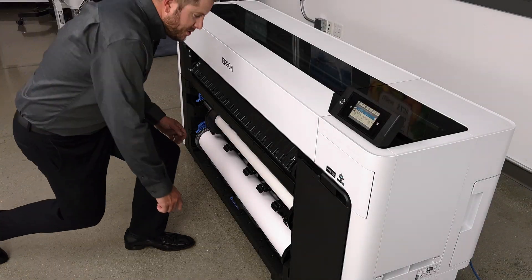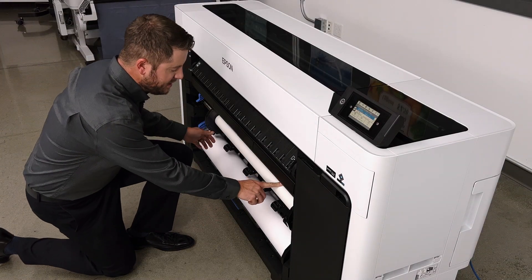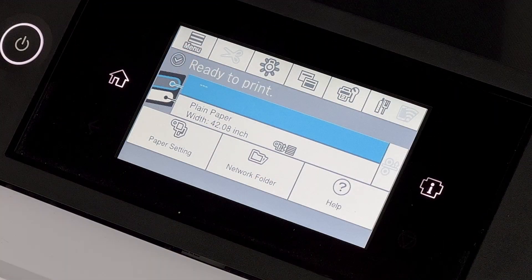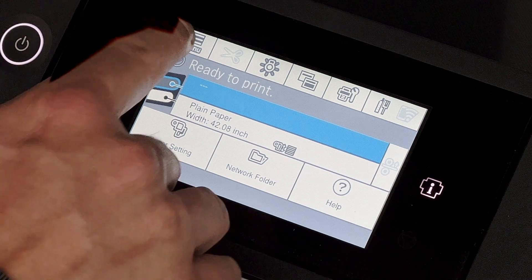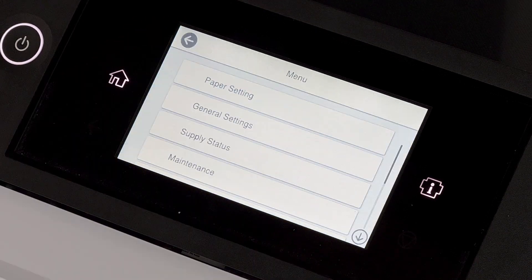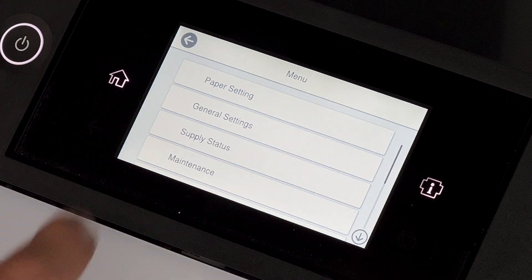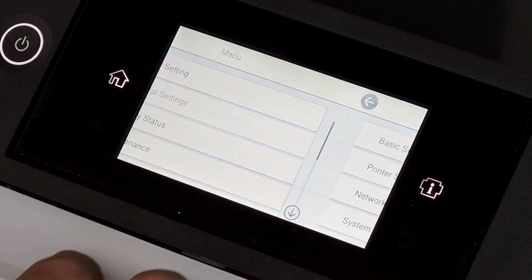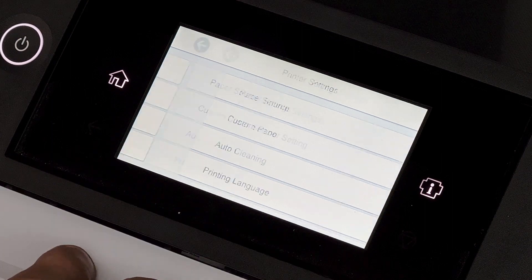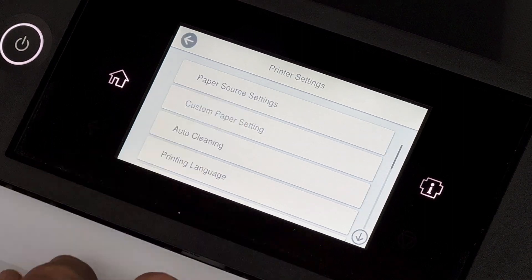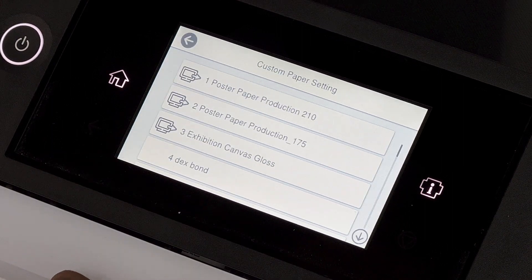So once our custom or generic media has been loaded, now it's time to go to the control panel and set up a custom media. This is done by going to menu, general settings, printer settings, custom paper setting.